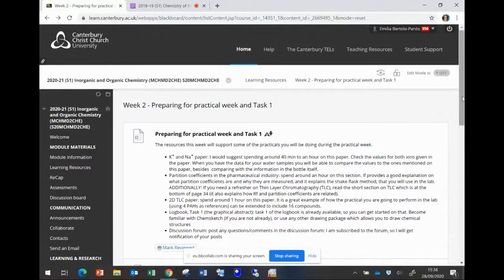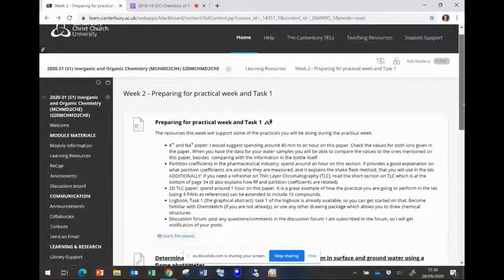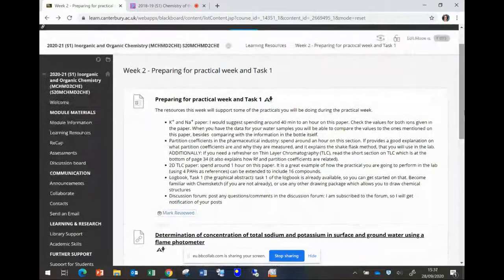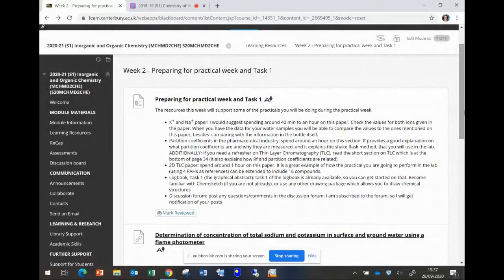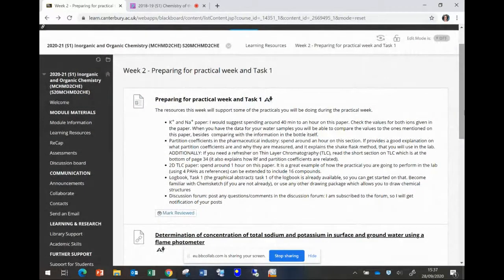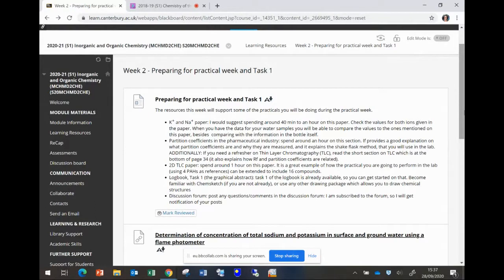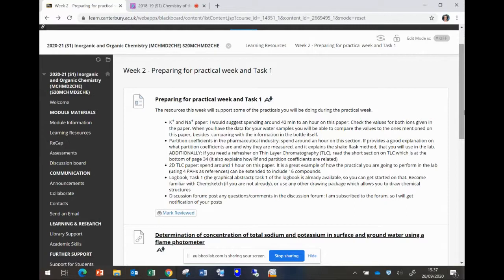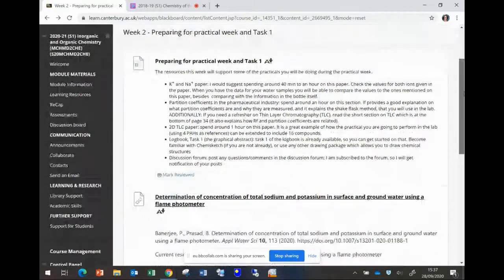So the resources for this week are primarily concentrated in supporting you for some of the practicals you're going to be doing next week and also information about the first task of the logbook that has just been released. The first thing you've got in week two is preparing for practical week and task one.